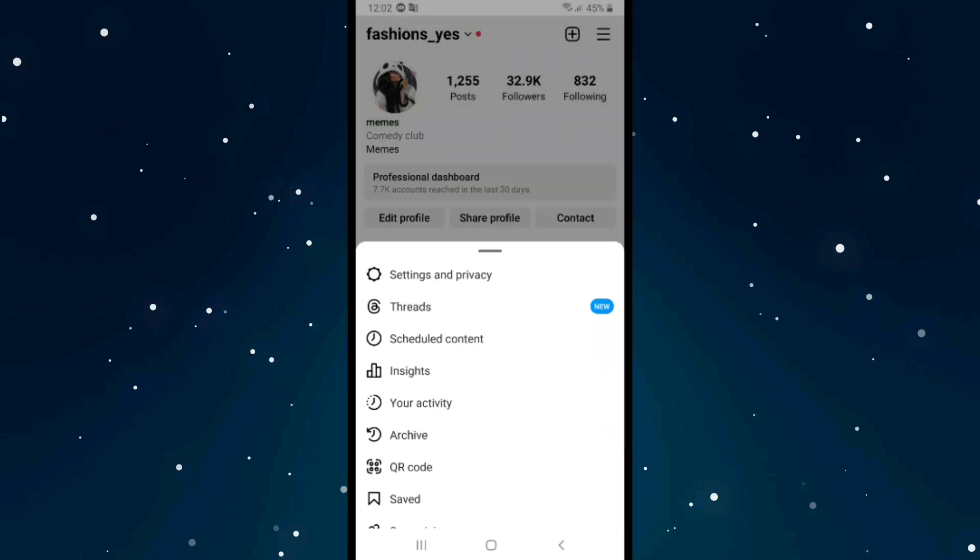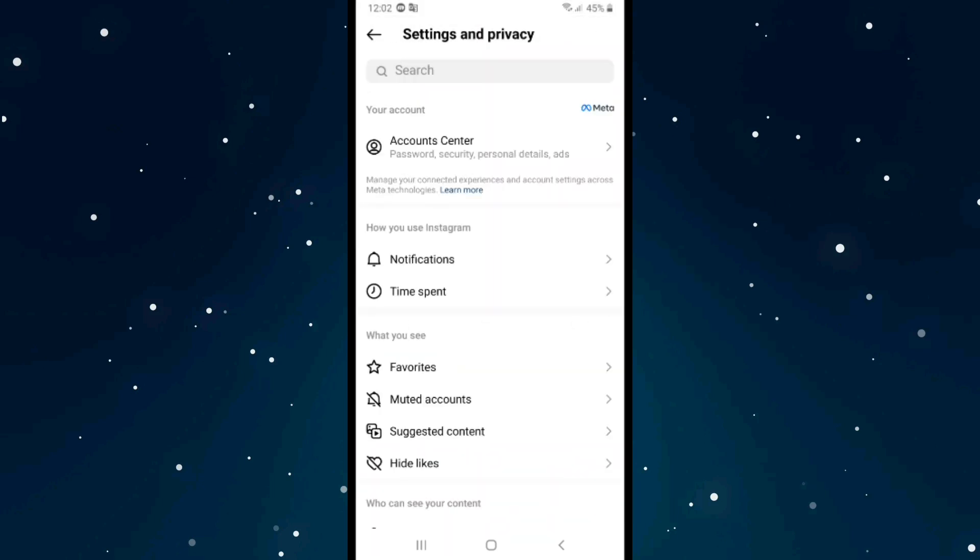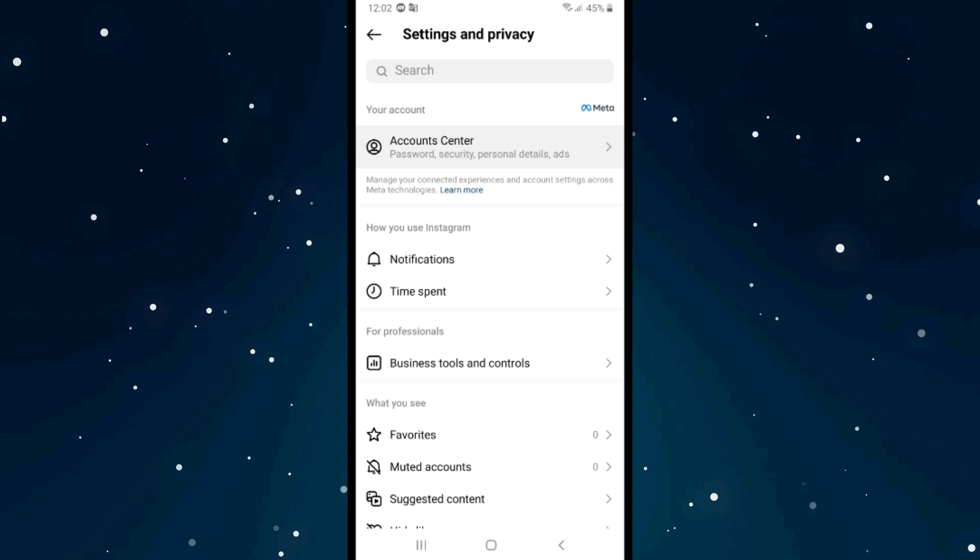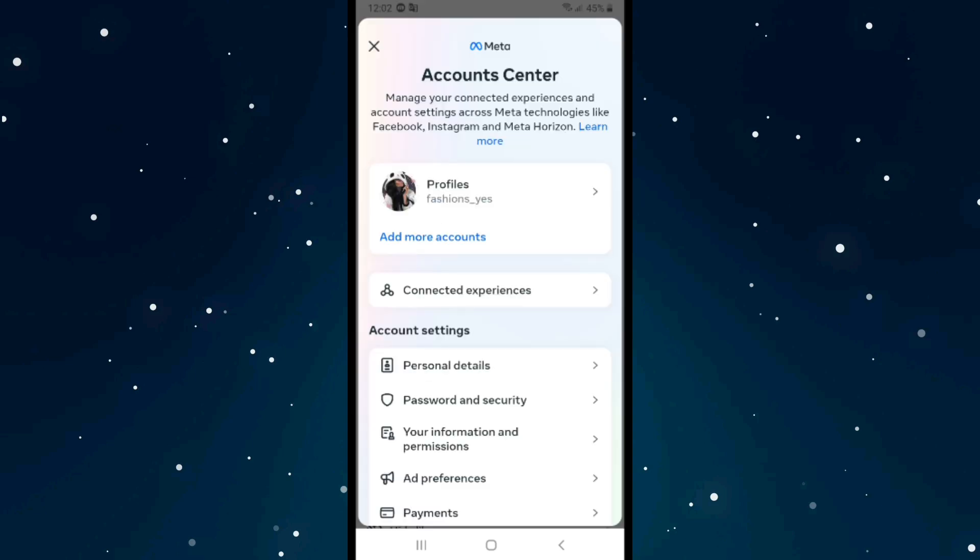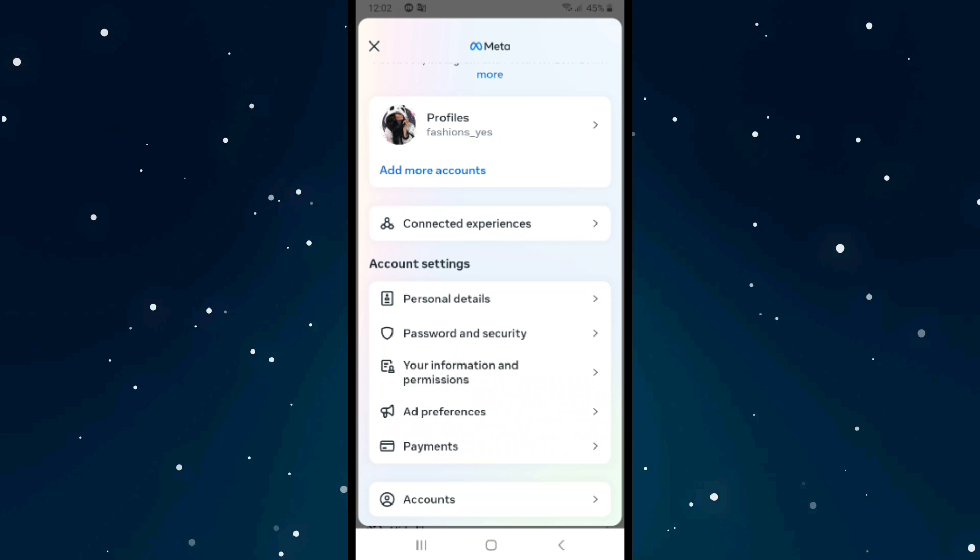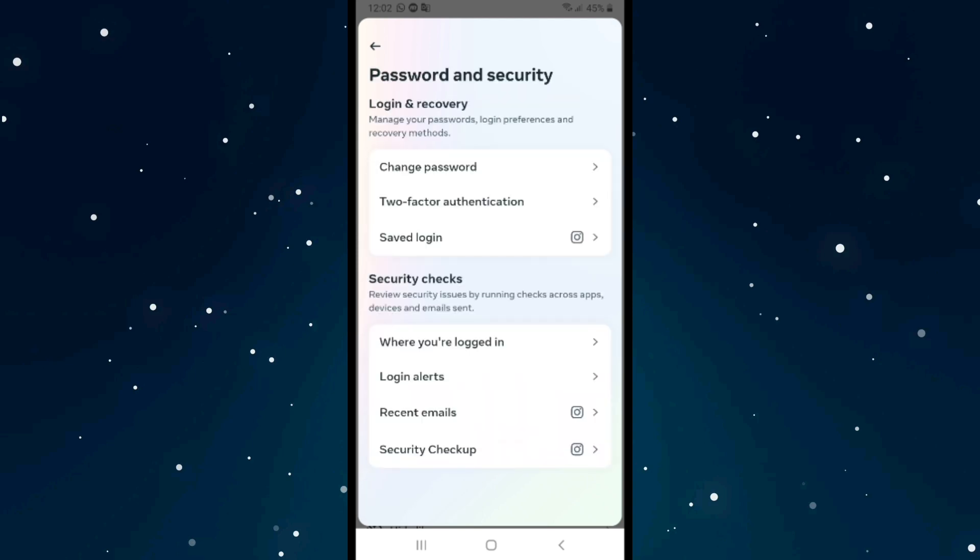Click on Settings and Privacy, then select the first option, Account Center. After that, click on the second option, Password and Security, and then click on the first option.